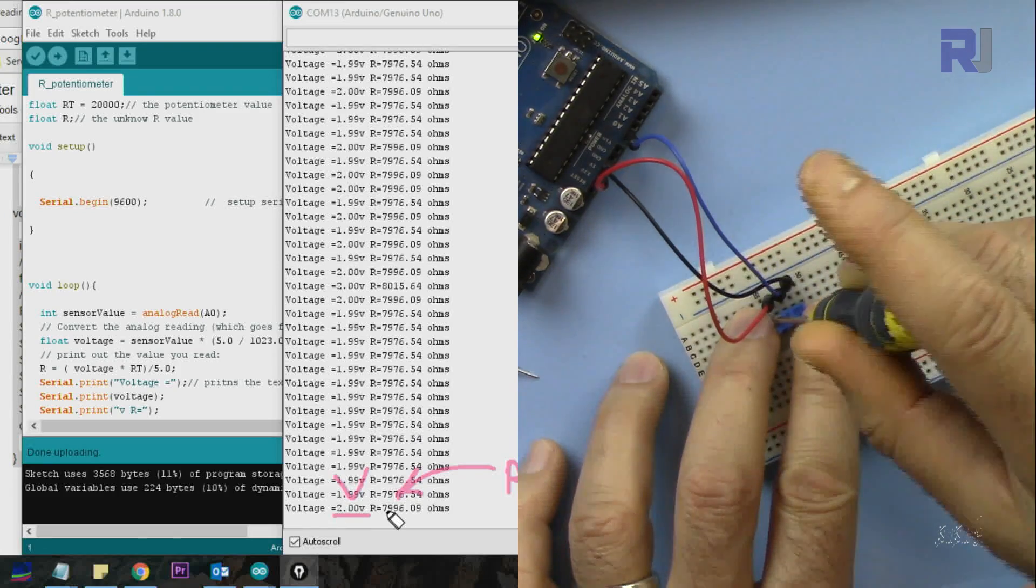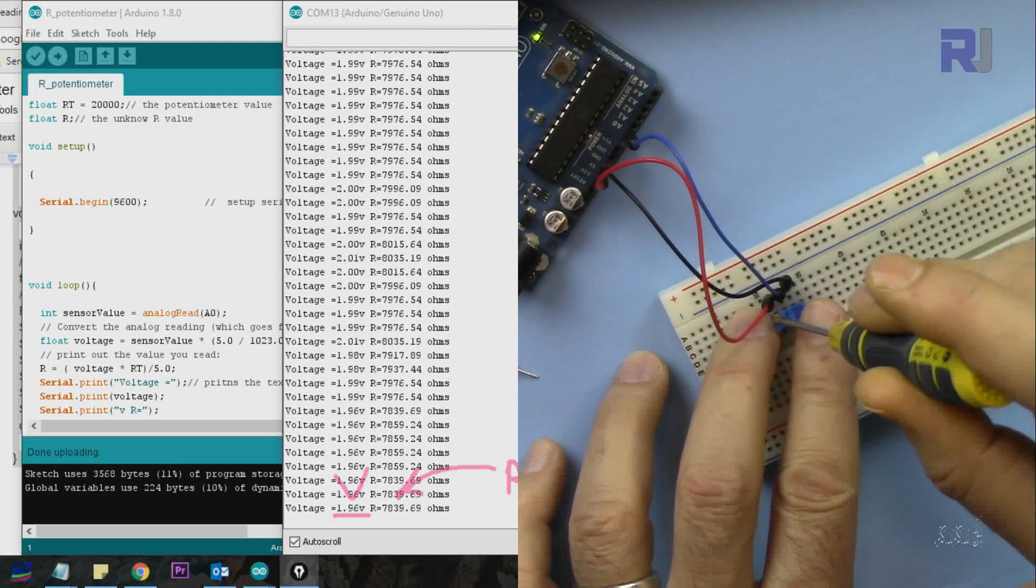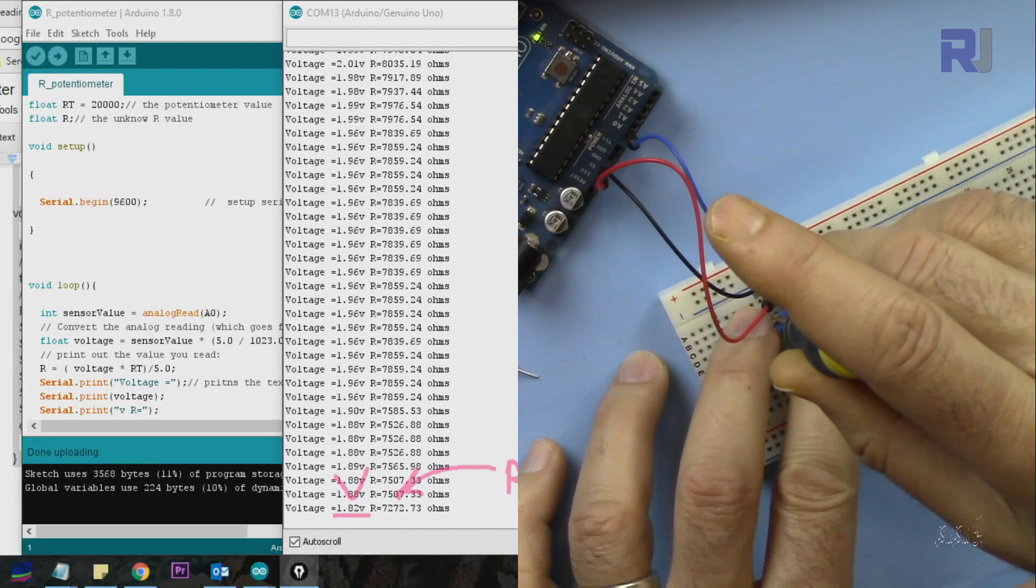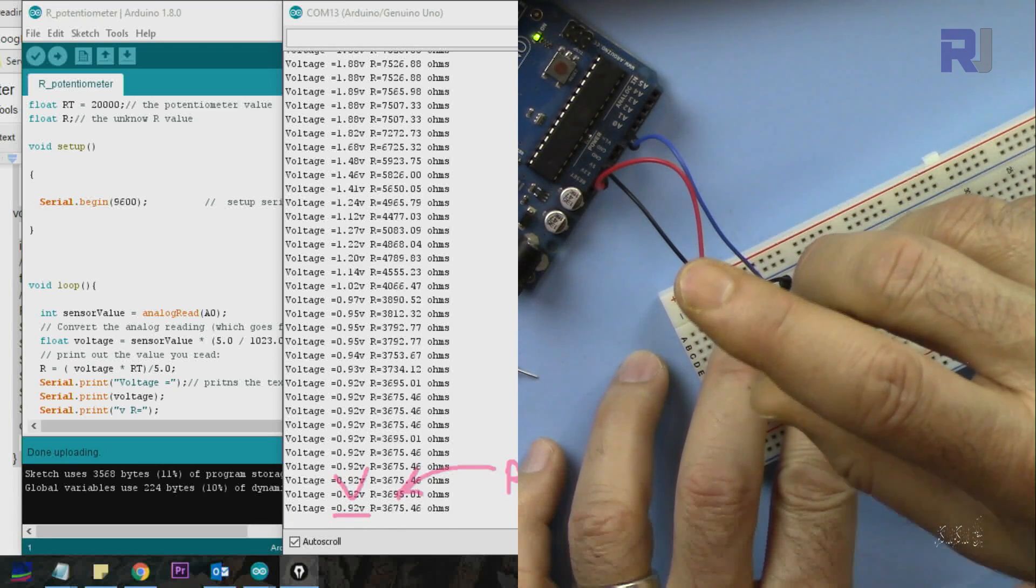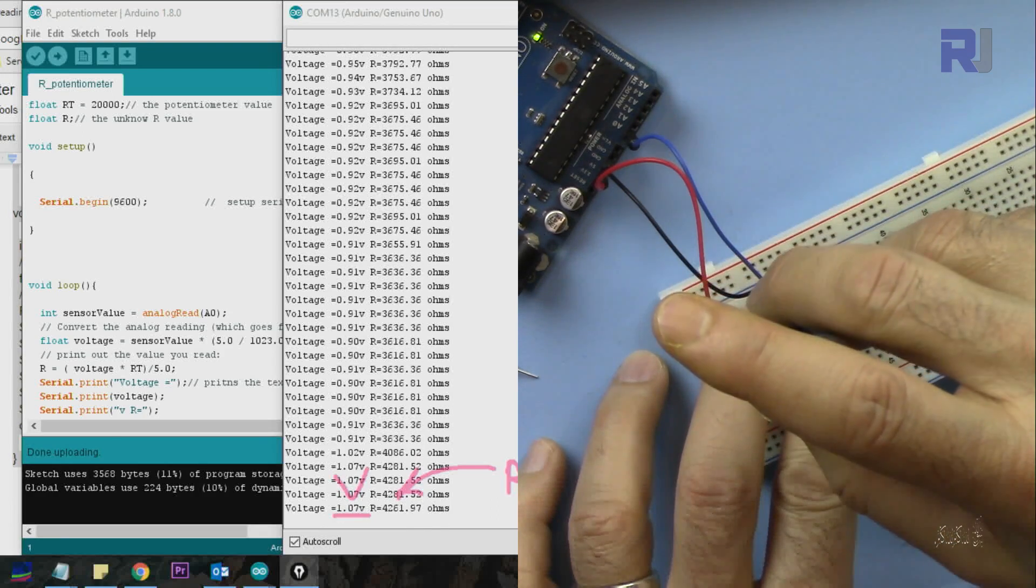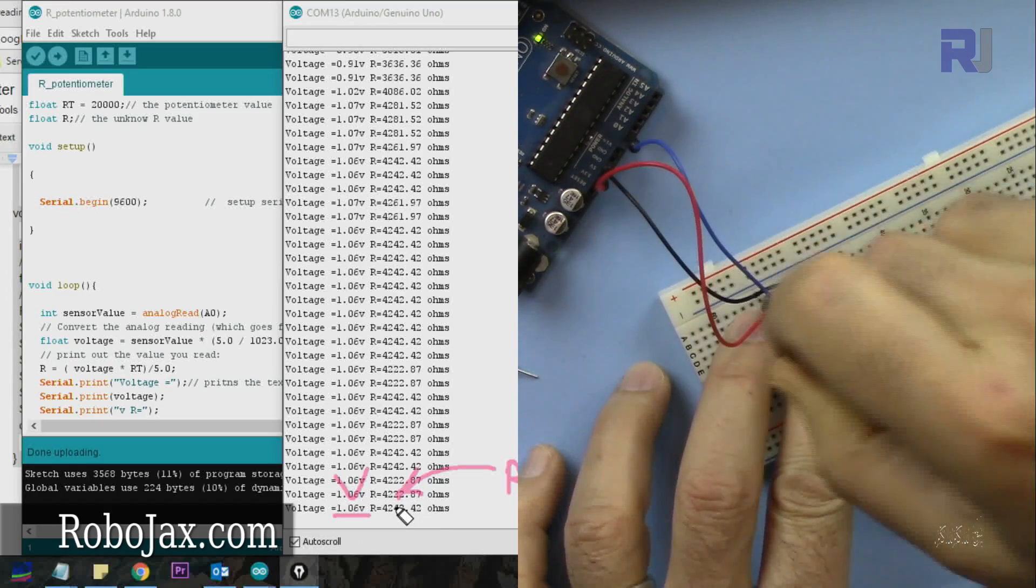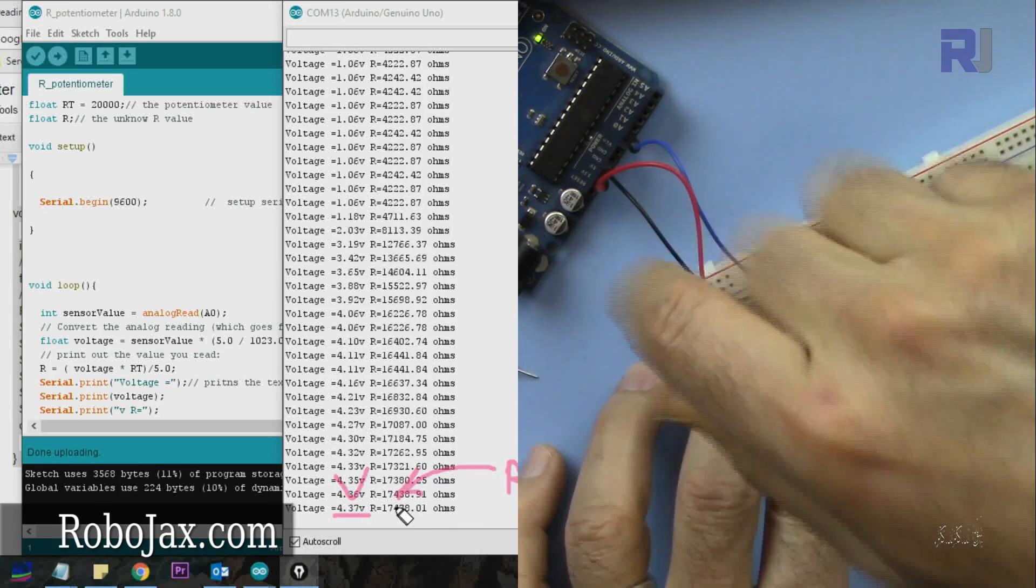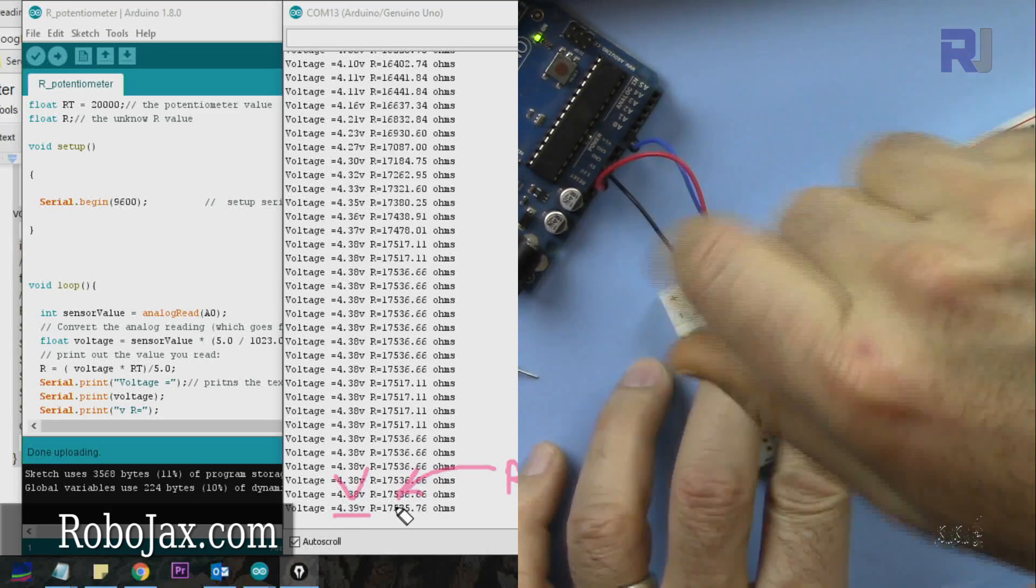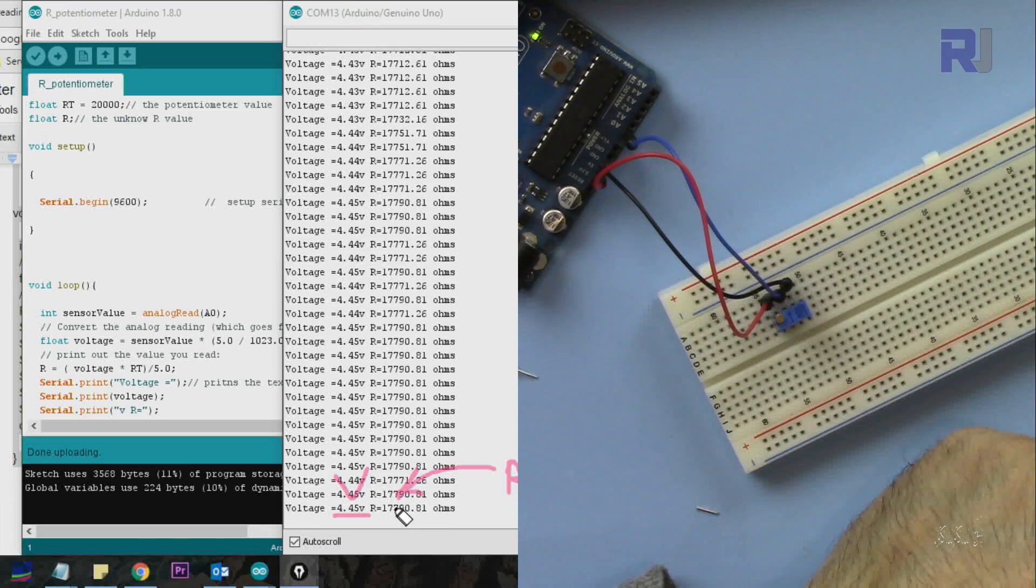I'm rotating it to the right so the voltage will decrease. Let me make it one volt. I'm just making it maximum. Maximum voltage corresponds to the maximum resistance since the higher the voltage, the maximum must be the resistance.